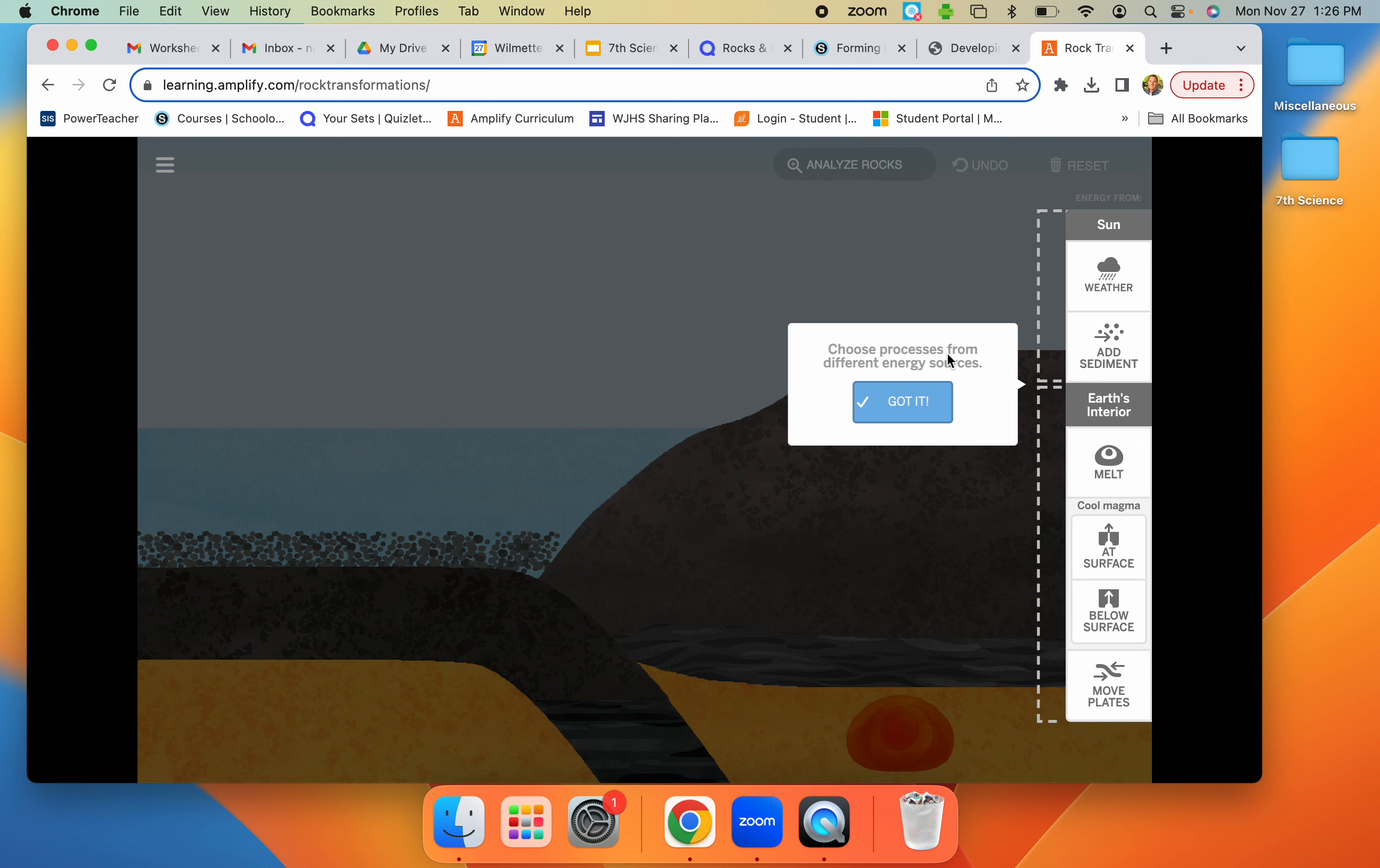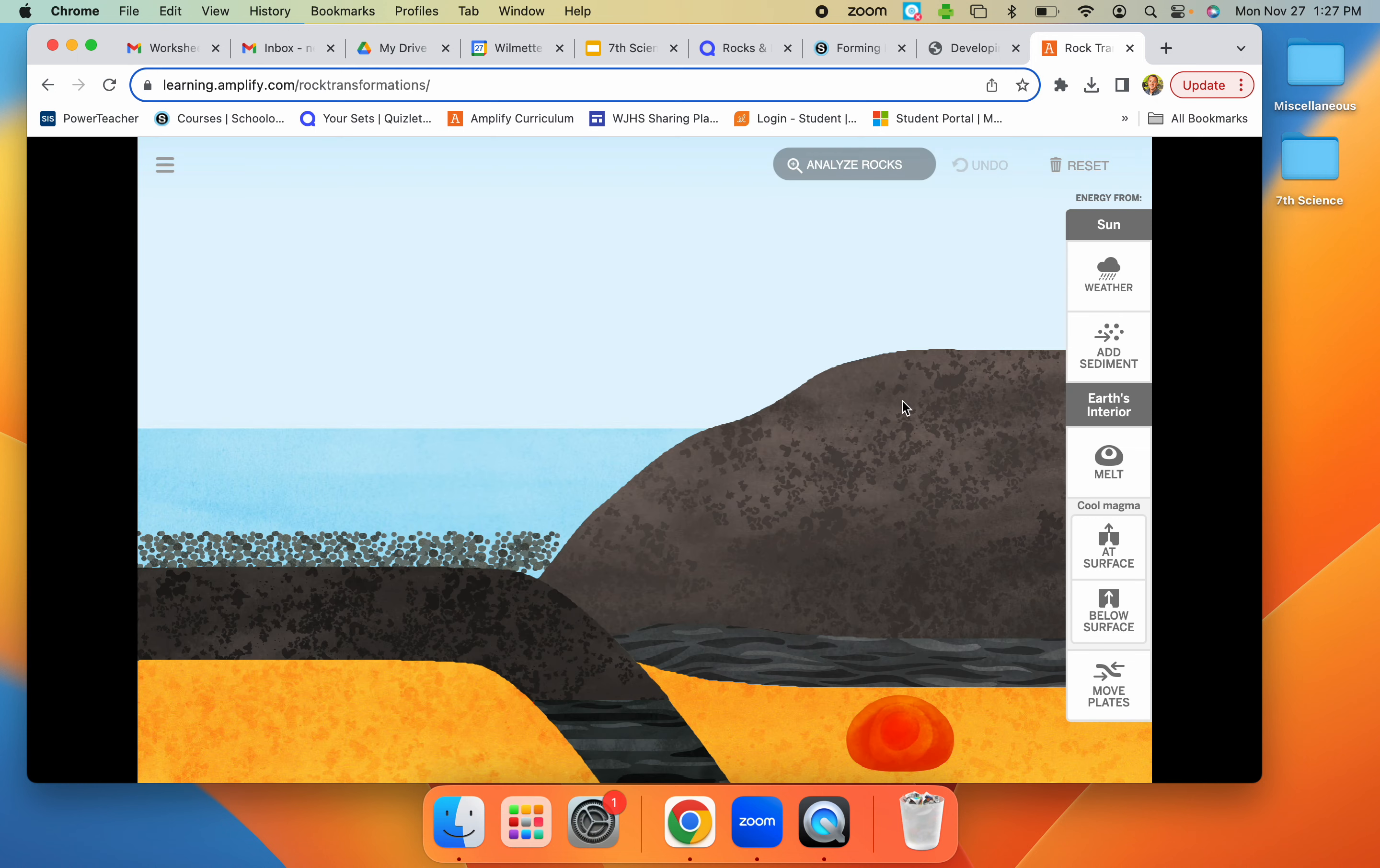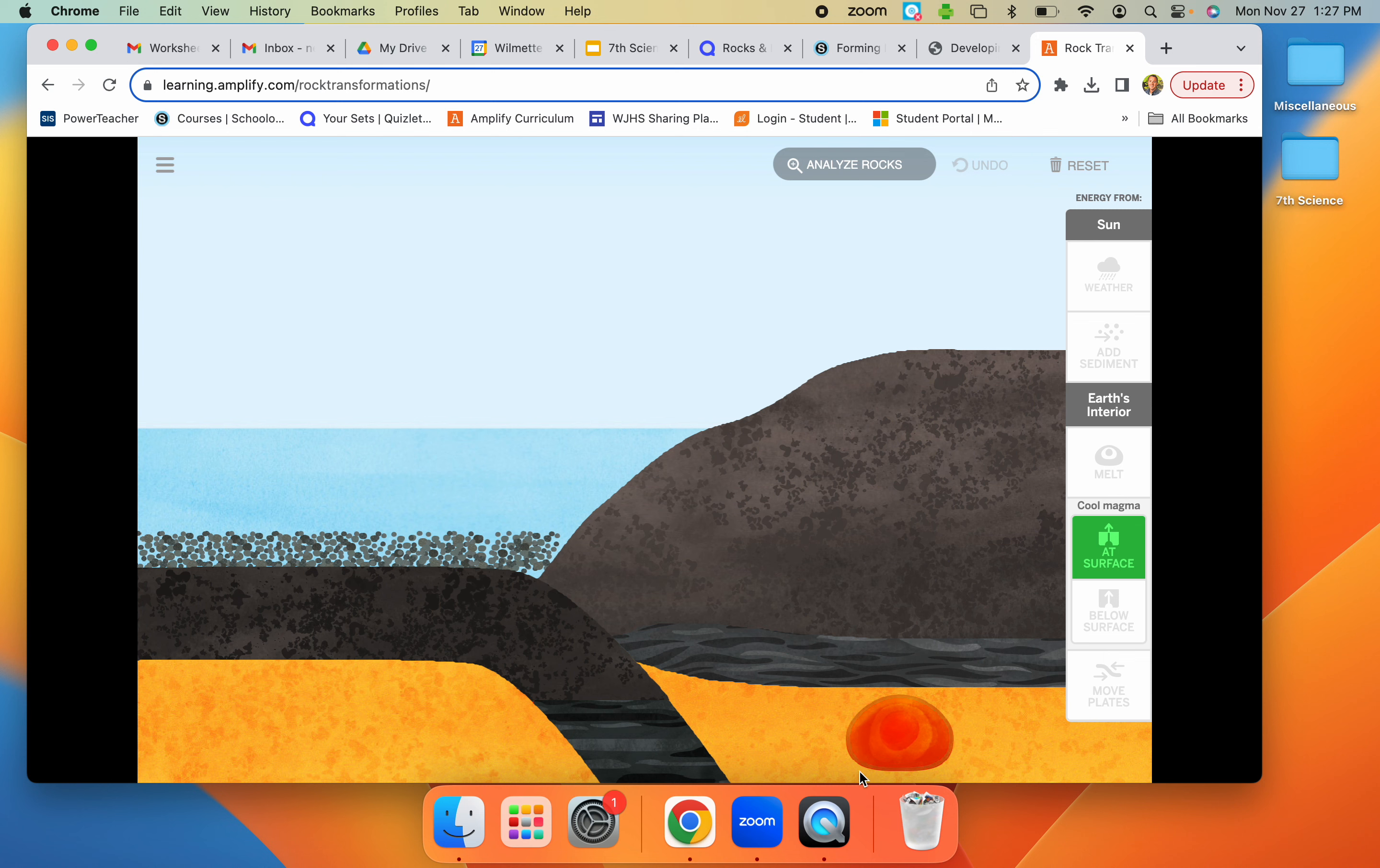So in the sim today, it's going to take you to our simulation. Our phenomenon is we want to figure out how do different rocks form. You're going to click got it in our panel here. All you're going to do is try to make different types of rocks. You're going to click on these different buttons. It's going to show you a process happening here.